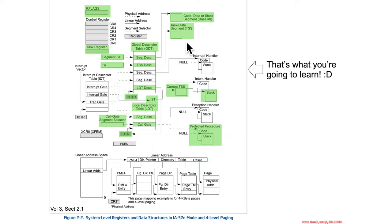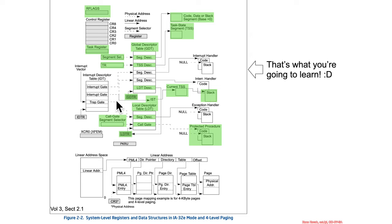Also, we saw in the TSS, there's a thing called the interrupt stack table, the IST, and so within there, that can also be used for some specific interrupts, which we'll learn about in the next section.